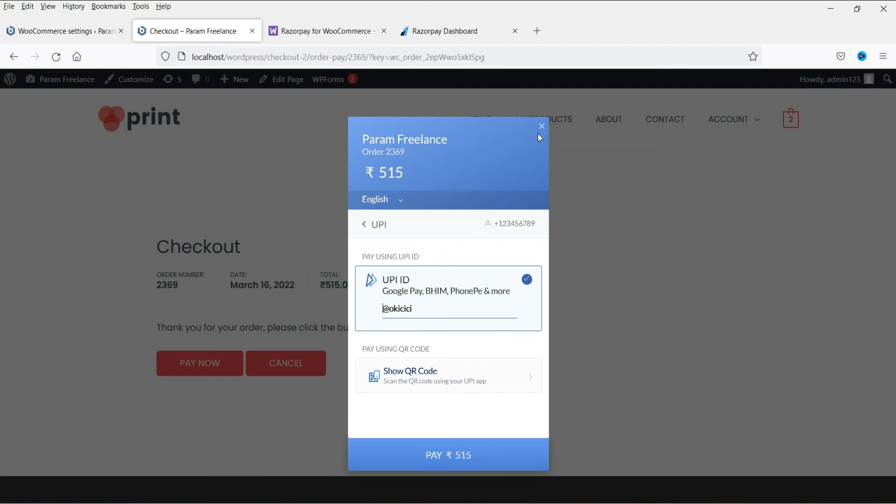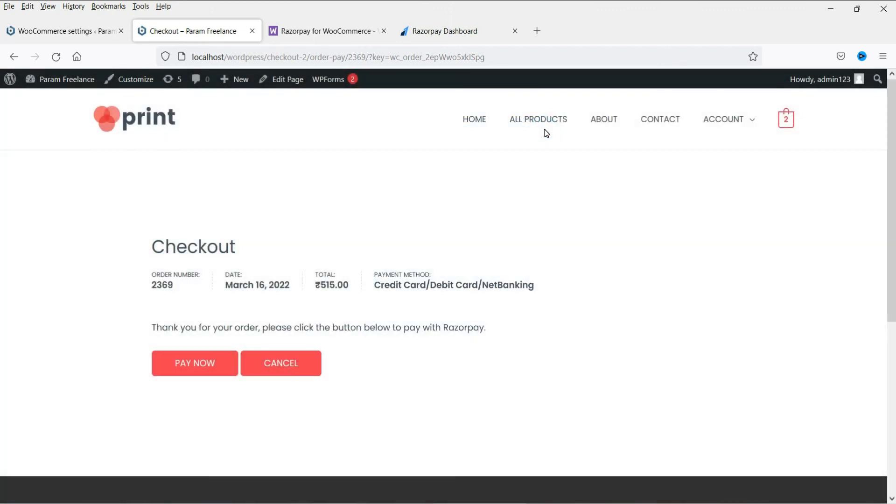Once they make the payment, you will receive an email from Razorpay as well as an email from WooCommerce that the order has been placed and you can process the order accordingly. In case of Razorpay, you will need to pay payment gateway fees. And in case of UPI QR code system, it will be credited directly to your bank account. So that's it for now. See you in the next video.